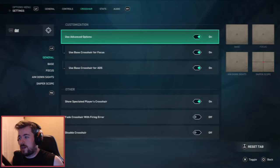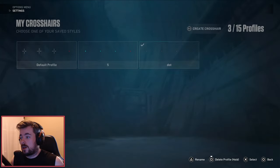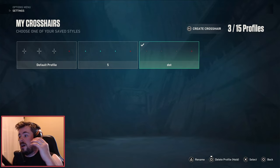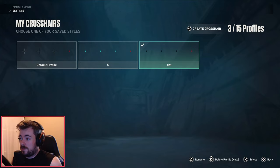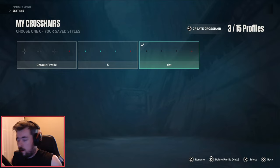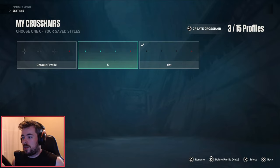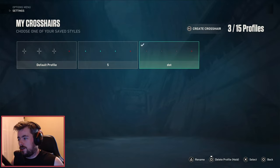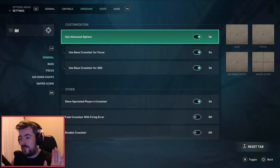For crosshair, completely up to you. At the current moment I use dots. In the past I've used crosses or smaller crosses, completely up to you. If you want to go with these crazy crosshairs, go for it. They're always fun to see, especially when you're spectating somebody, but I wouldn't recommend it.